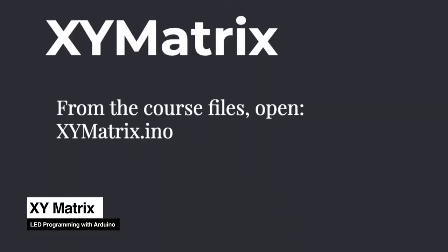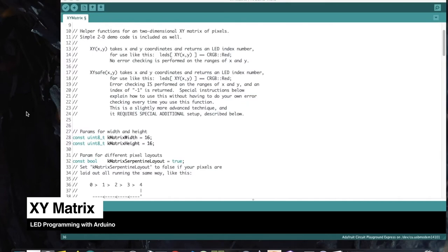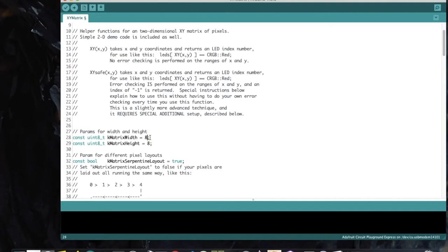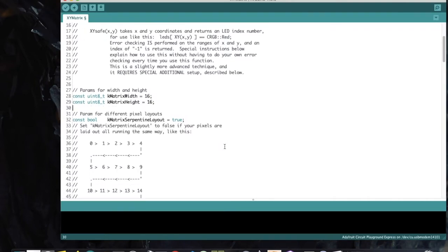Open XYMatrix from the course files. This sketch examines one way to translate two-dimensional animations onto a one-dimensional LED array. Lines 27–29 define the matrix width and height as 16. If you had an 8x32 or 8x8 matrix, you'd adjust those values accordingly. Line 32 tells FastLED which way your matrix is wired — in a serpentine fashion like a snake, or non-serpentine like a typewriter. Our matrix is serpentine, as are the vast majority of LED matrixes.